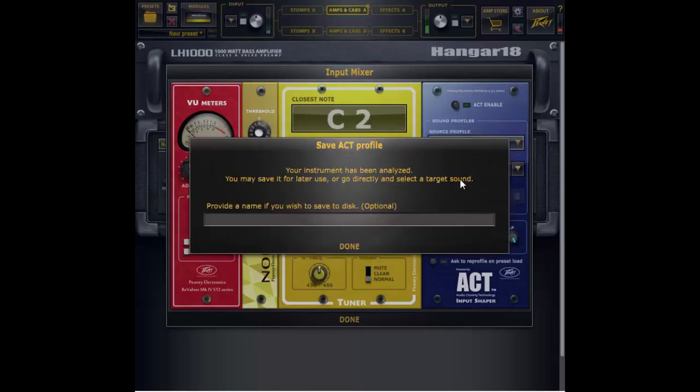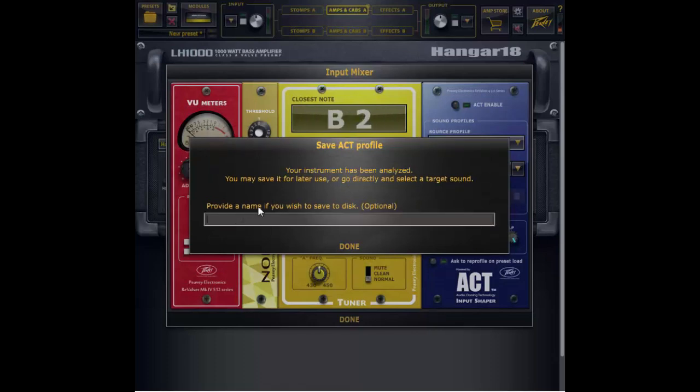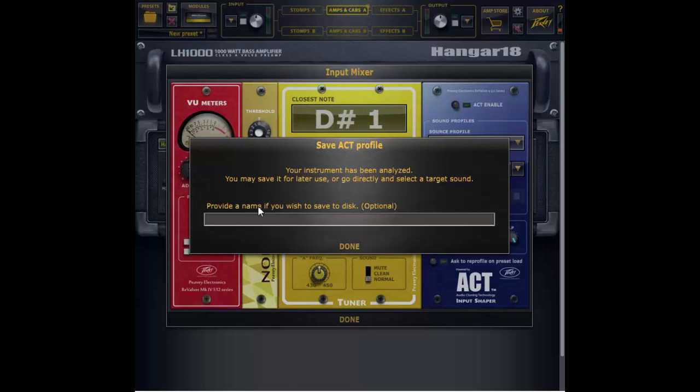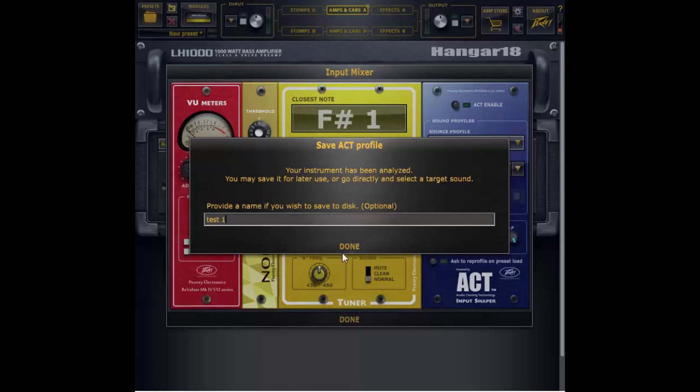Okay so it has created the profile of my instrument. Now it's going to give me the option to name that profile so it can be saved and I can refer to it later instead of having to record a new profile every time. So I'm going to give it a name, test one, and done.